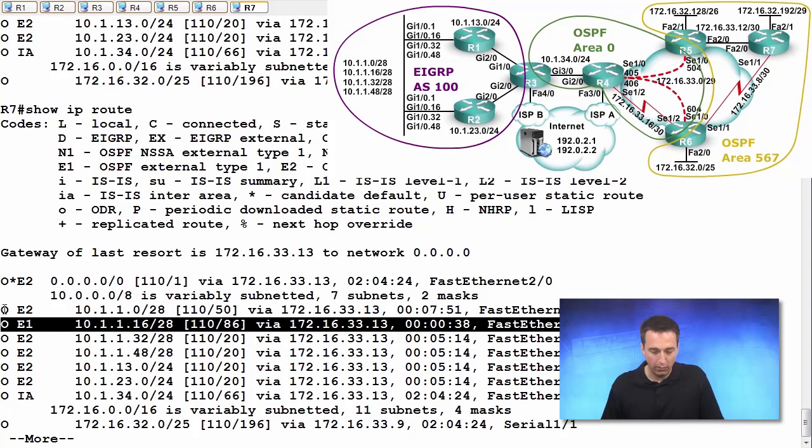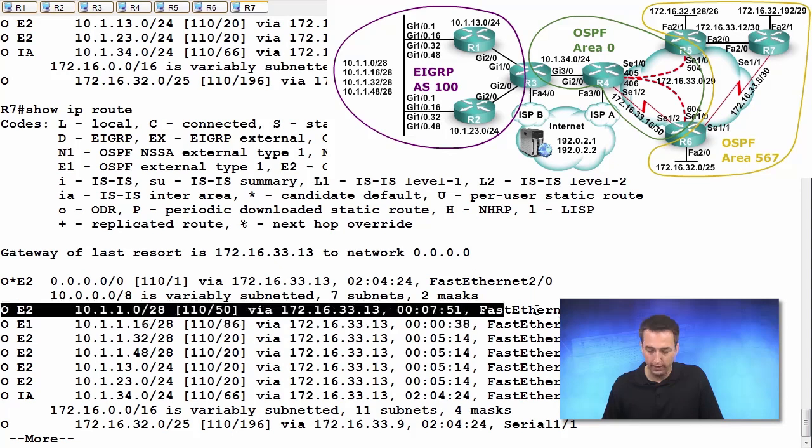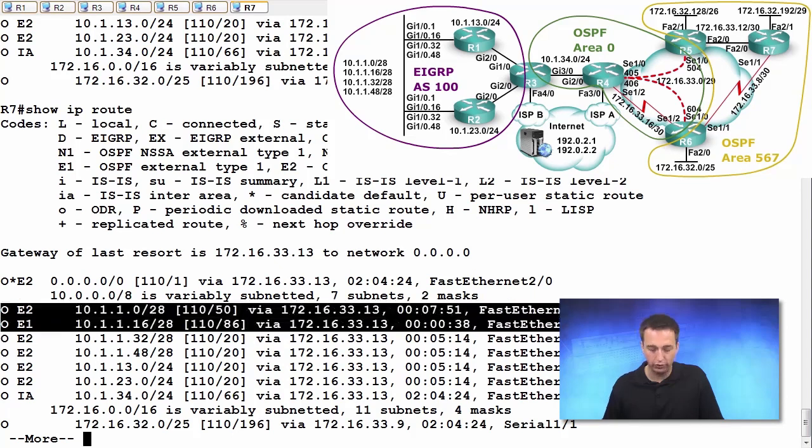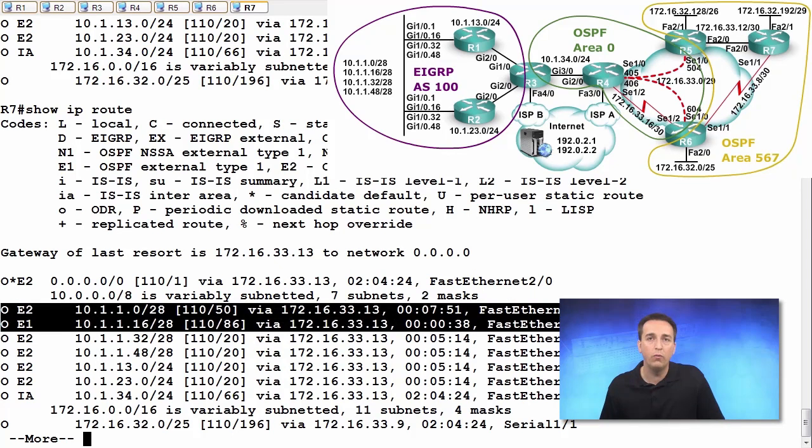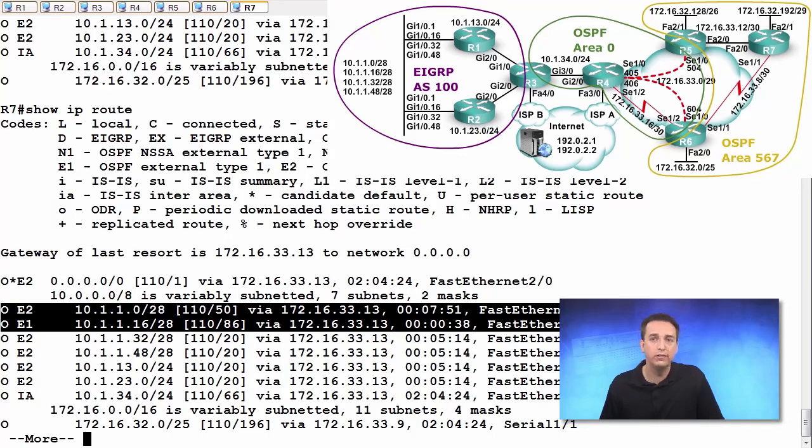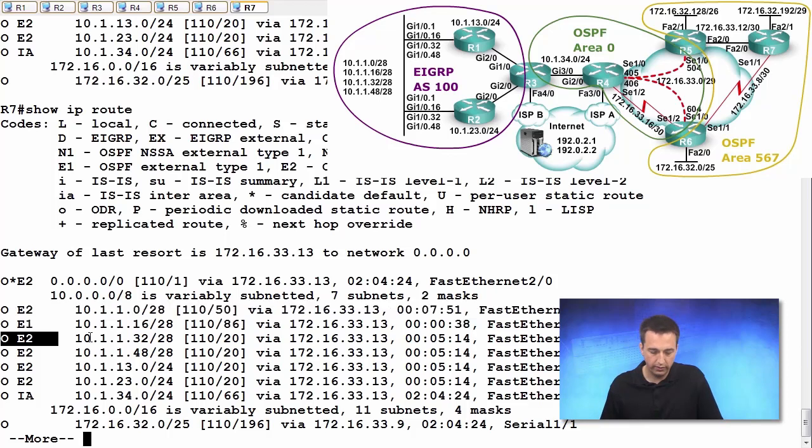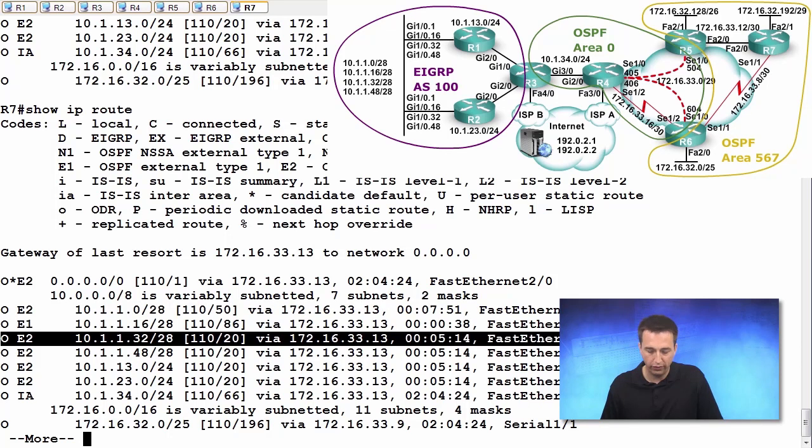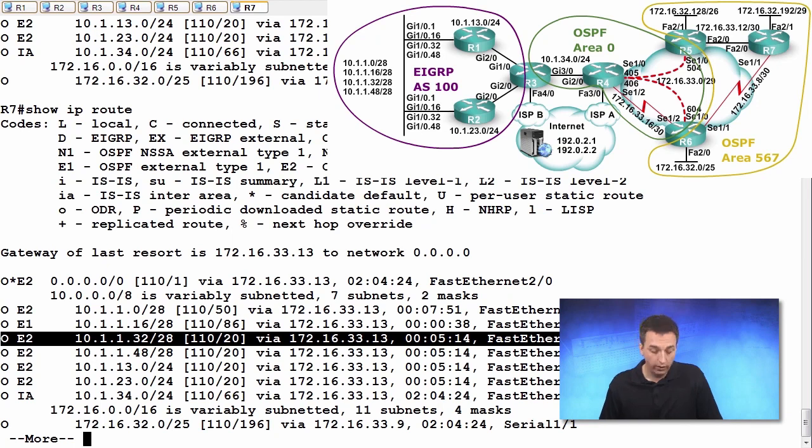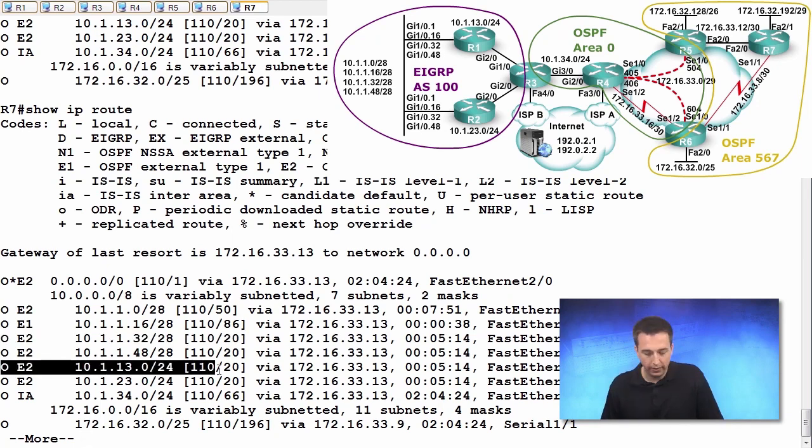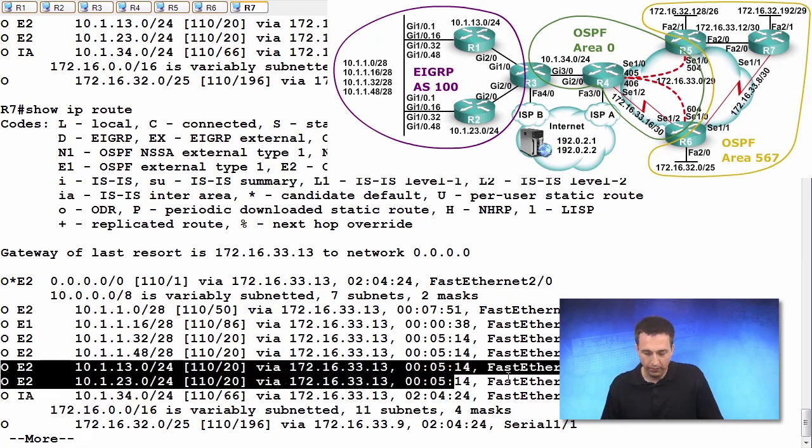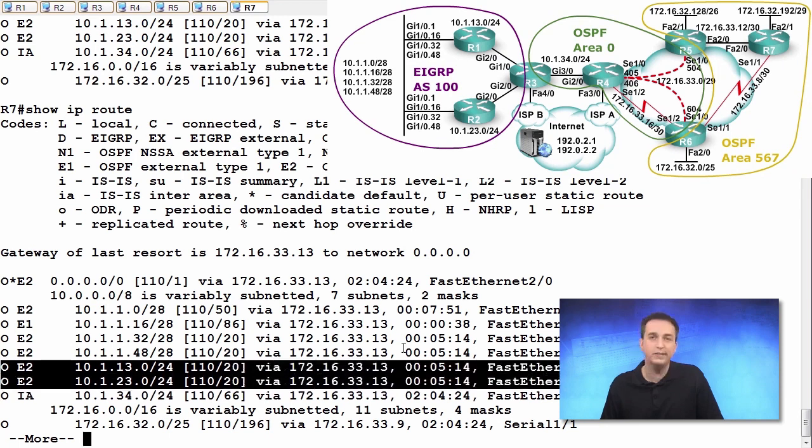You can see how powerful that is. We were able to control the two different routes. What if I want to prevent a route from being redistributed? For example, let's not redistribute this one right here, 32 slash 28. Or no, let's do these two right here: 13 and 23.